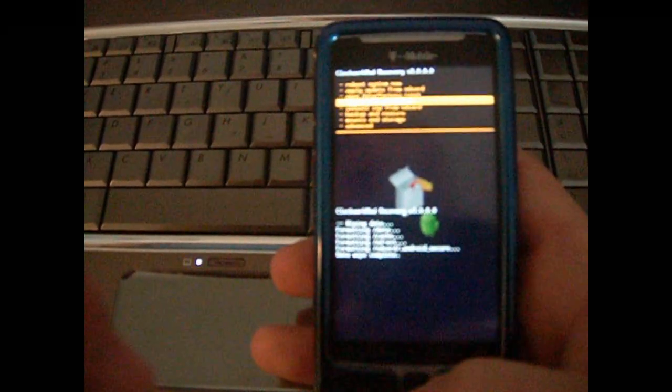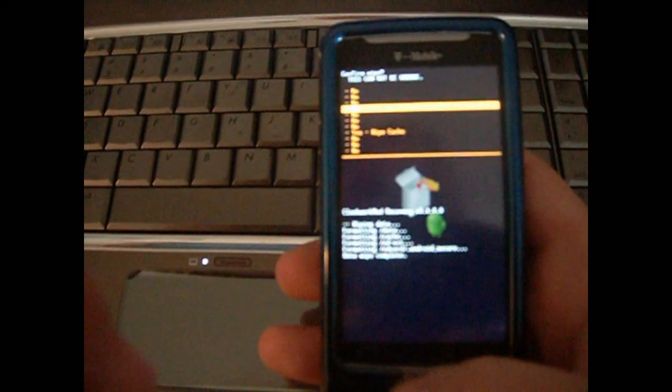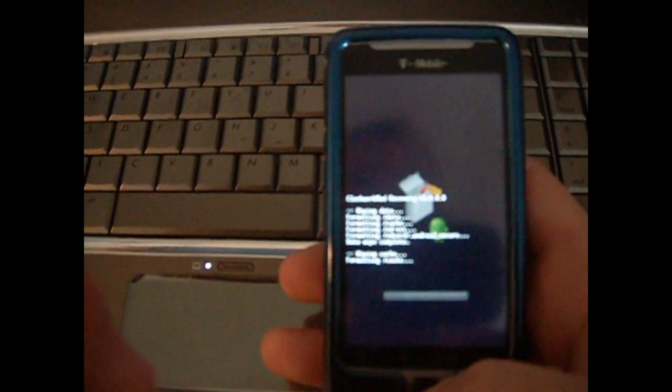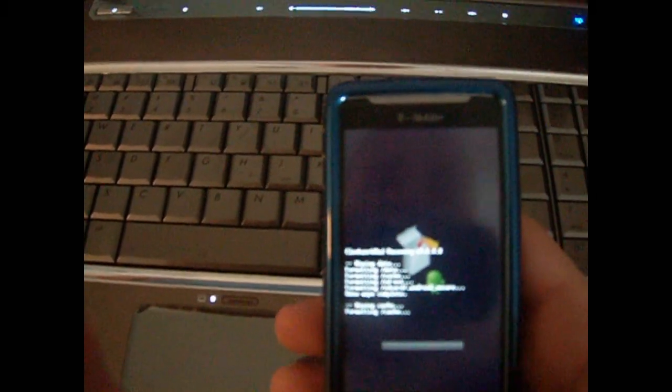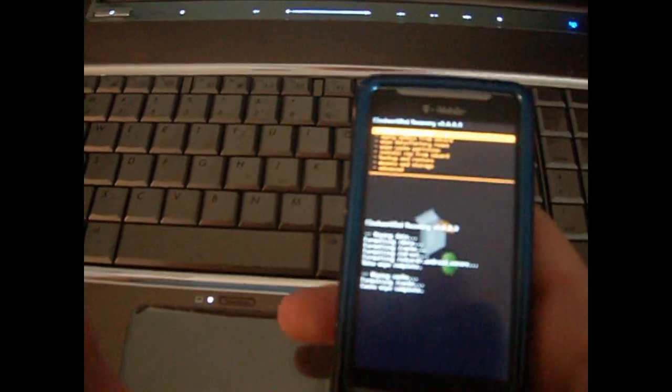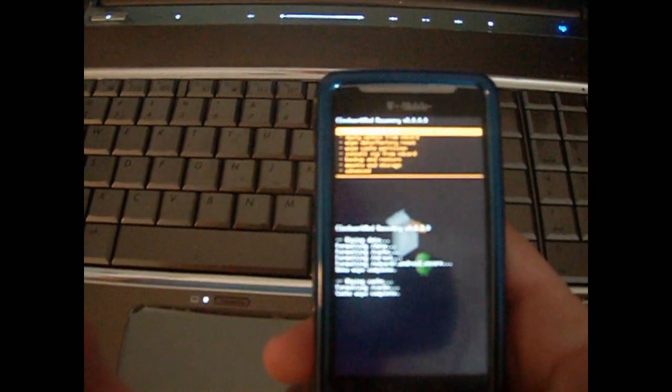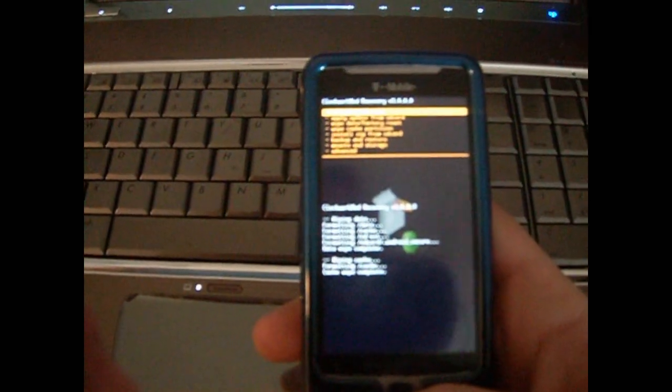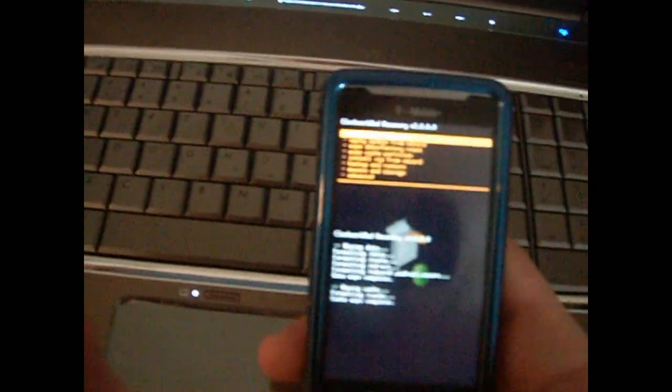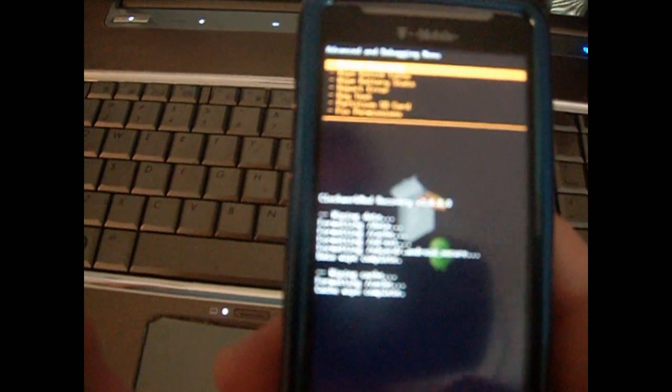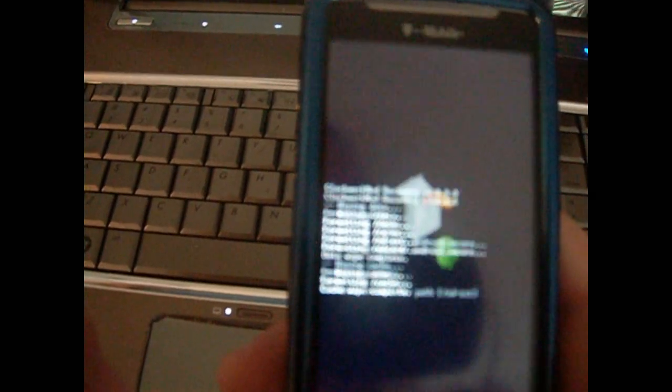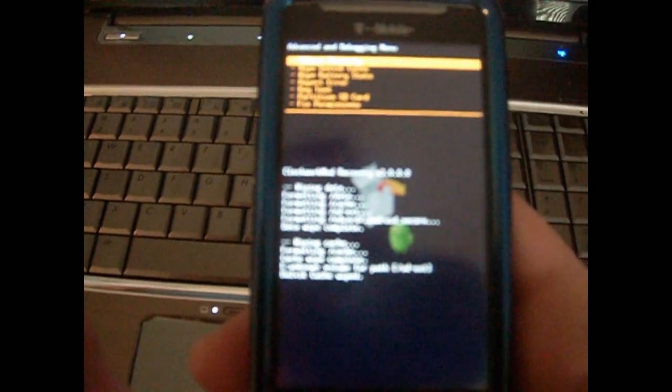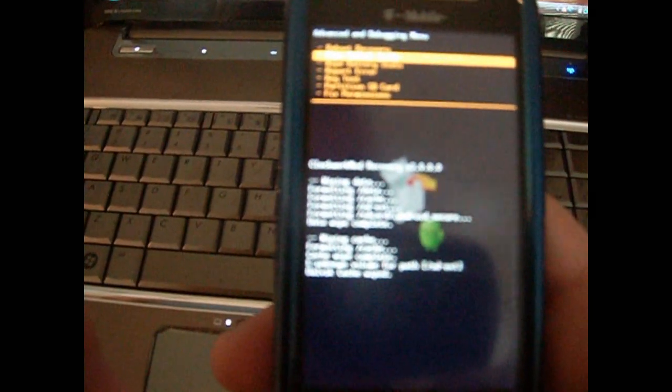And go down to yes, wipe cache. I believe the options are all the same for Clockwork Recovery 3 and Clockwork Recovery 2.15 or whatever it is, the green one. And then what you're going to want to do is go to advance and wipe dalvik cache. Yes. And that's always quick.